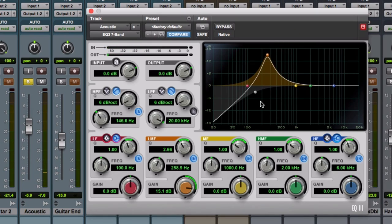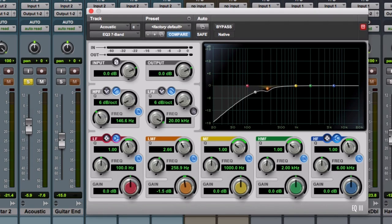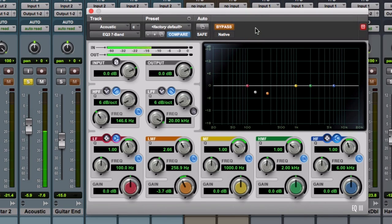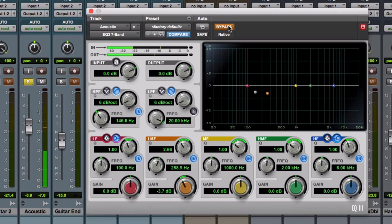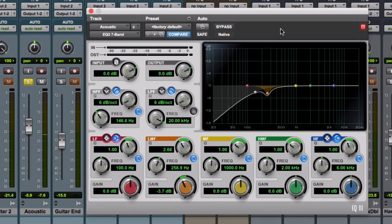Right there it sounds like a really cheap acoustic guitar — no body, no clarity, just a pointless frequency. That ended up being at around 2.58kHz. So I'm going to remove about 3dB of that with a nice little cut. We've now done two cuts, which has thinned it out and cleaned it up a little bit.